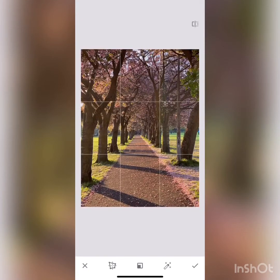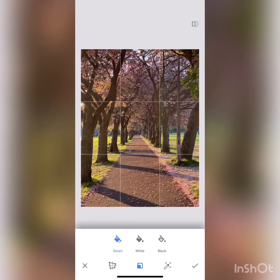As you can see it's starting to look nice, but the void created by the perspective correction has been filled with pixels from the frame. This is because I have 'smart' selected, which is the default option. You can also choose the white option to see the difference.